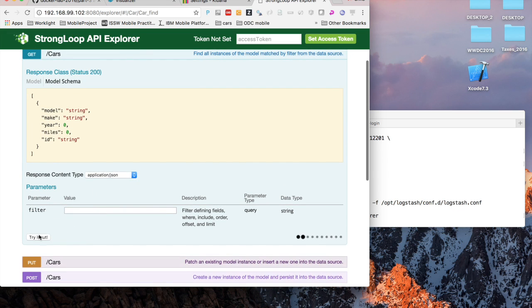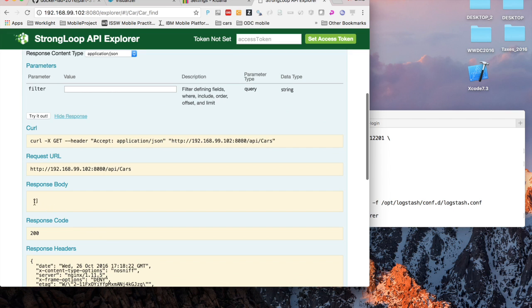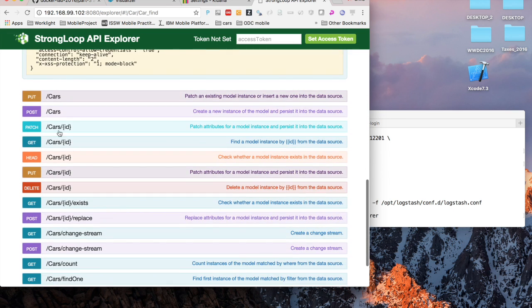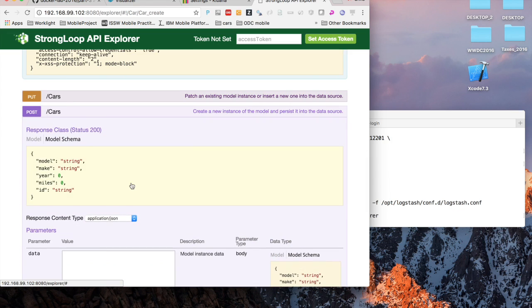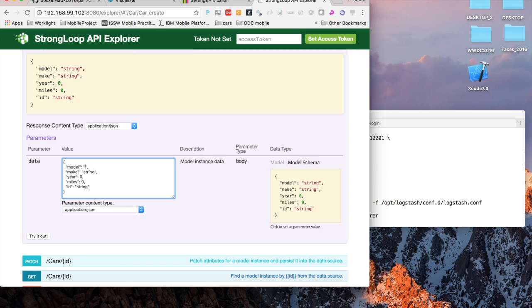If I go and test that I can test the get method to get all cars, for example, in this case. There aren't any in the database yet, so we don't see any. But I can go ahead and create a sample entry.